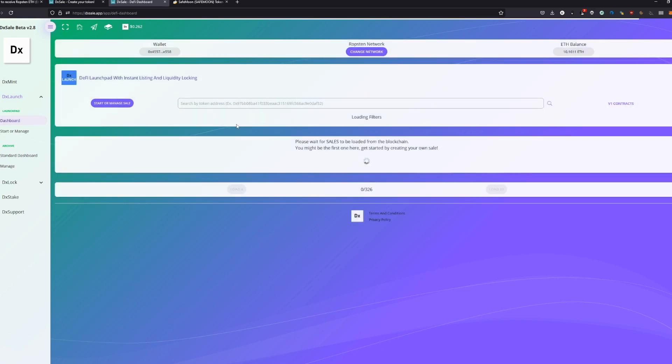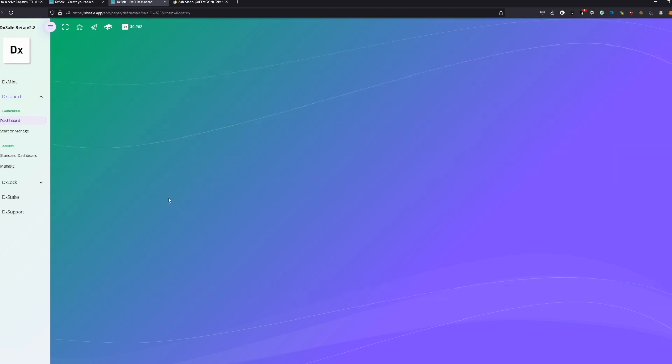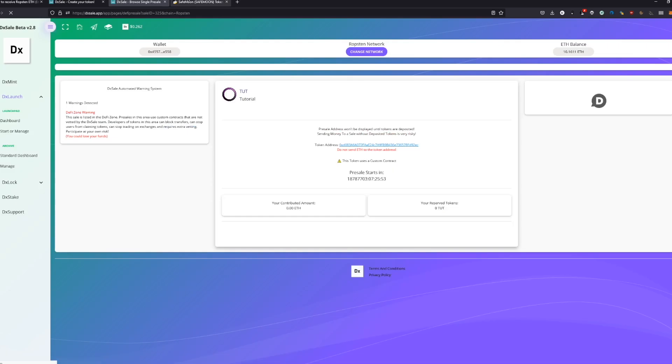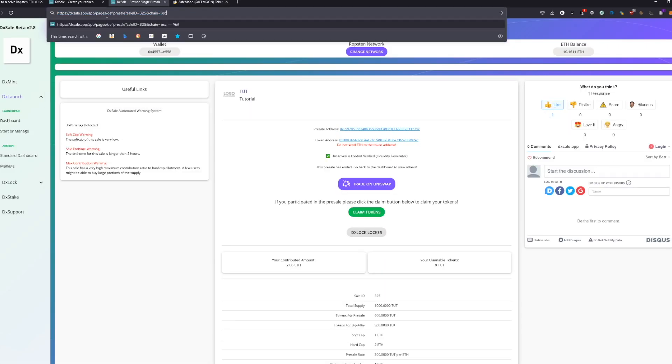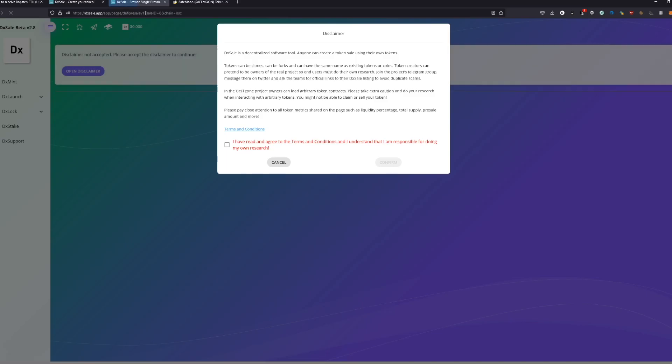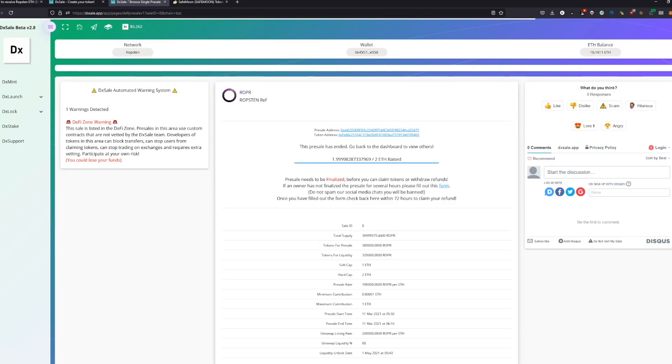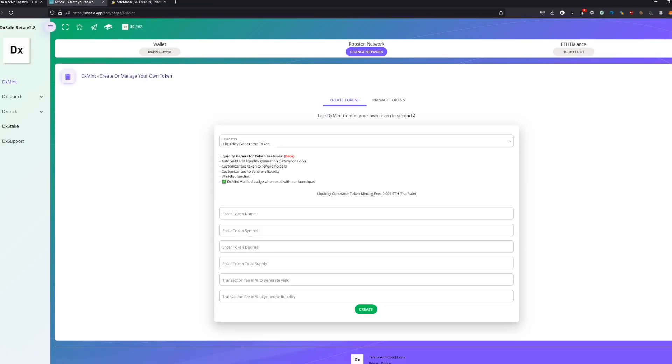It was actually one of our sales, sale number eight. I'm going to show it - it doesn't work now. So basically, we're going to create the liquidity generator token and then select the token name.